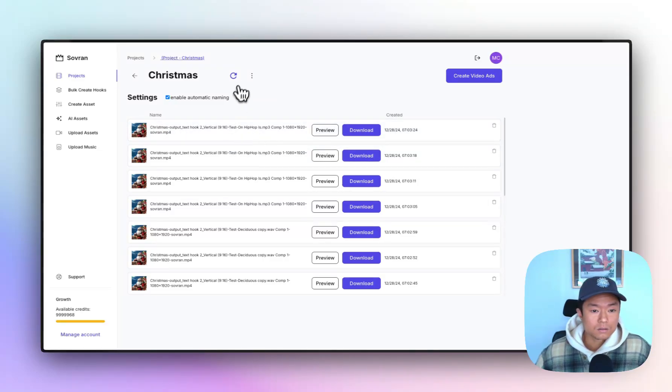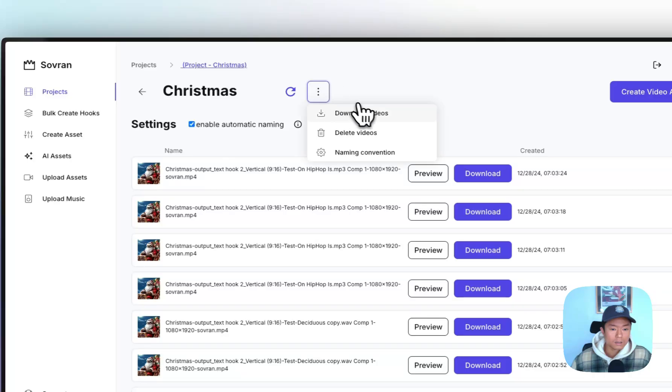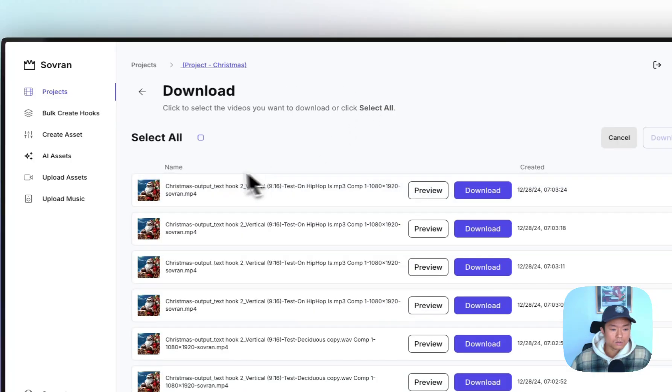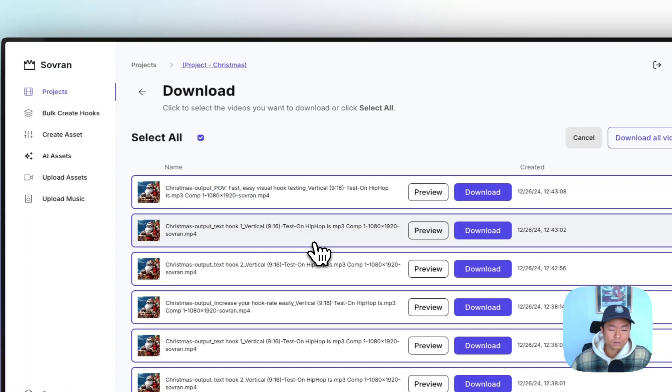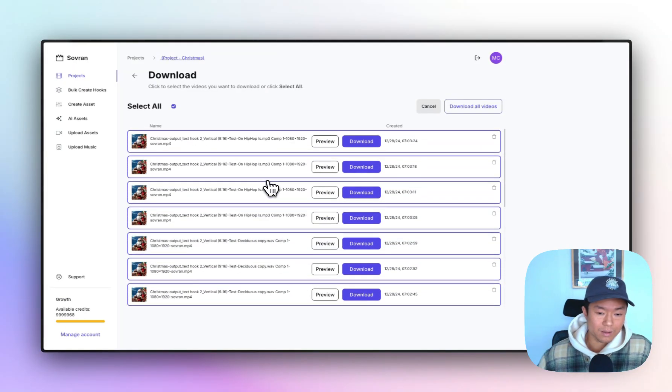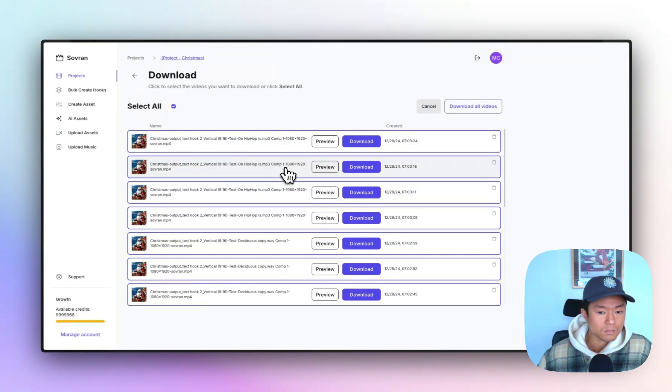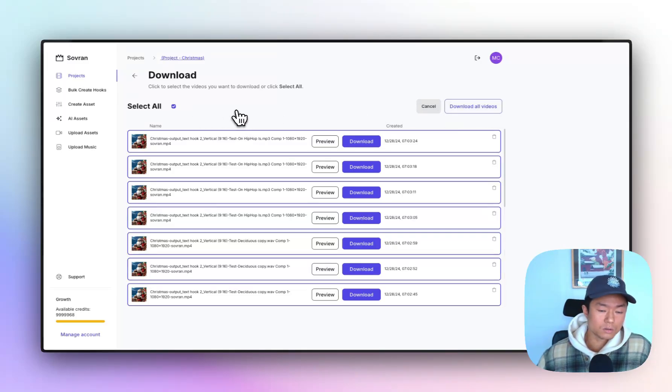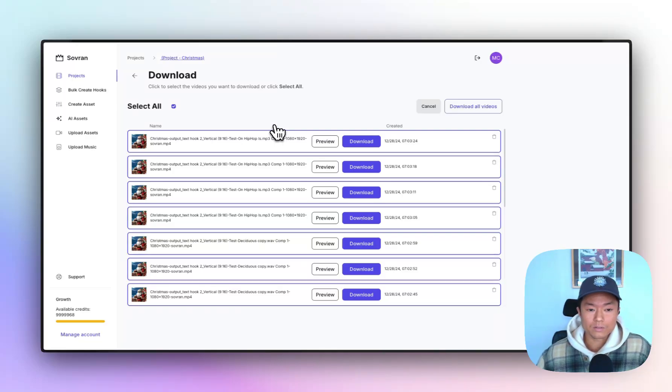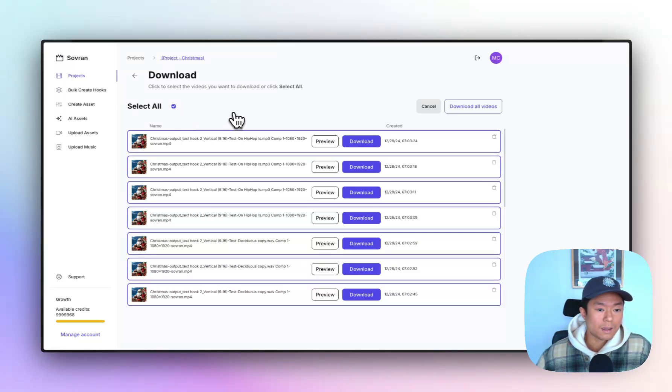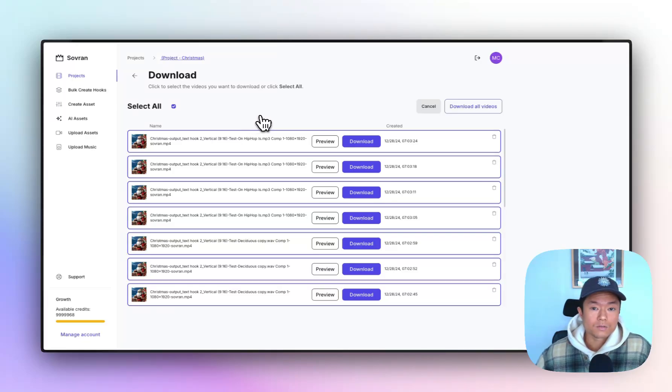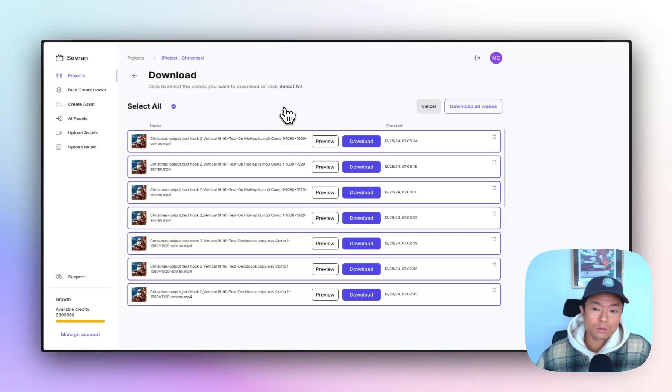And then finally, you can go here, click download videos and you can select all the videos to download. Those 27 videos would have taken like five minutes to create at once. And then you can download it all. It'll send you an email with a zip file for you to download. Then you can unzip it, upload into Facebook or TikTok or Apple Oven and start testing. So I hope this was a good walkthrough of the latest version of Sovereign. And I hope that you get value out of it. Thank you so much for watching.